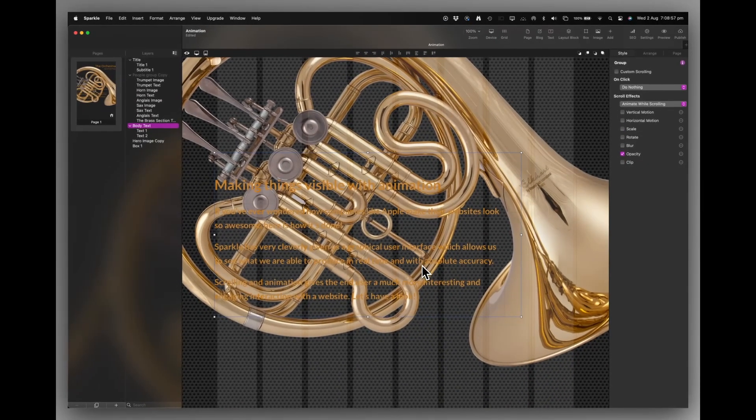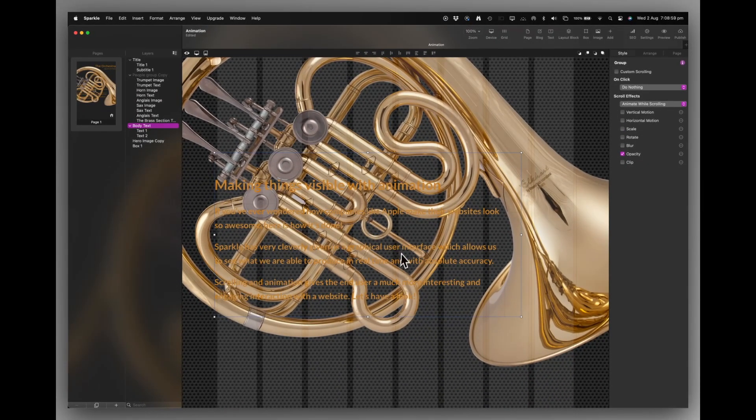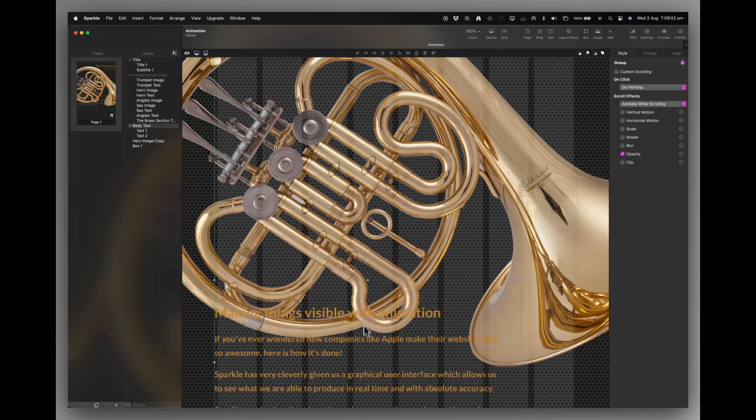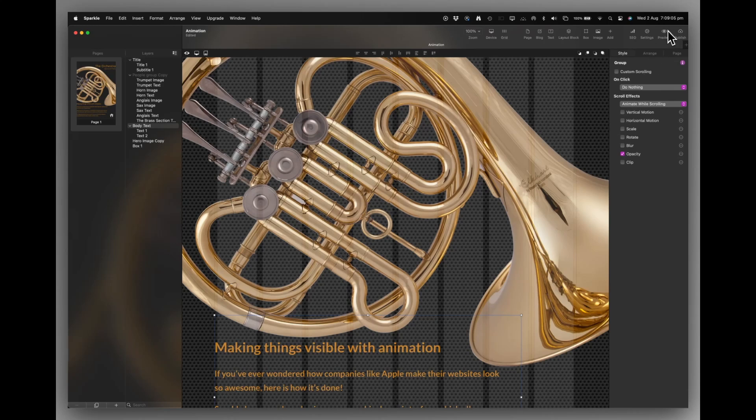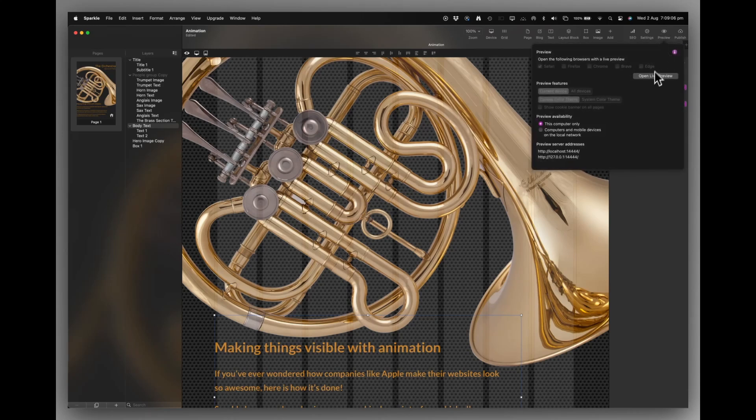Now, placing this text is trial and error. So for example, if I place it where I think it should go. And then we preview that.